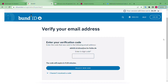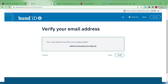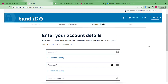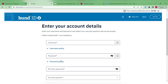It will lead to the page where you can give your contact details, including your phone number and email address. The email address is very important to be verified. Once you give your email address, you will get a six-digit verification code sent to your email. You can verify your email within ten minutes. After entering the code, it will lead to the account details where you enter a username and password, secured with a security question.